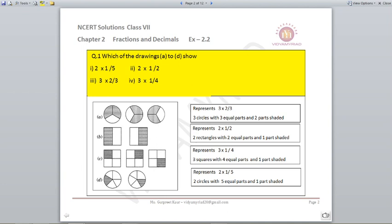Let's begin with question number 1. Which of the drawings A to D show these 4 options: 2 into 1 by 5, 2 into 1 by 2, 3 into 2 by 3, and 3 into 1 by 4? Let us look at the first drawing. The A part is made up of 3 circles, which means I can directly feel that from options 3 and 4 I need to choose.